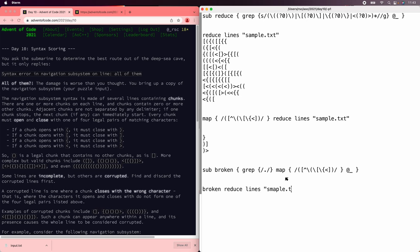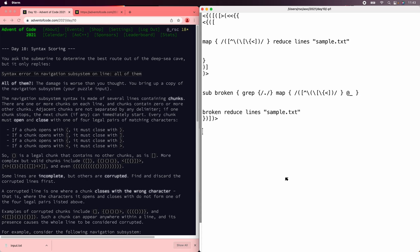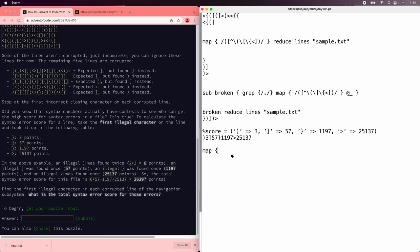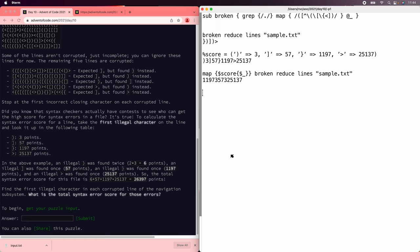Reducing lines of sample.text. Now we've found the bad closers, and we're supposed to give them a certain score. An unexpected closing paren is 3, bracket is 57, brace is 1197, and greater than is 25137. Now we can map scores to the broken reduced lines of sample.text. Now we just need to add them up — it's a vector of strings with a bunch of different ones. So to add them up, this is Perl, so we'll insert plus signs in between everything.